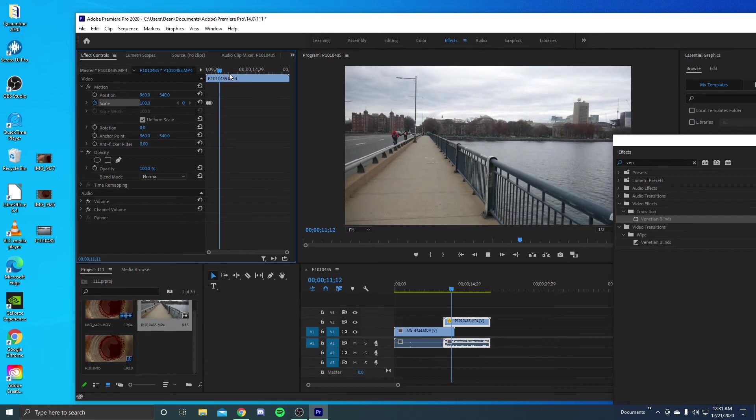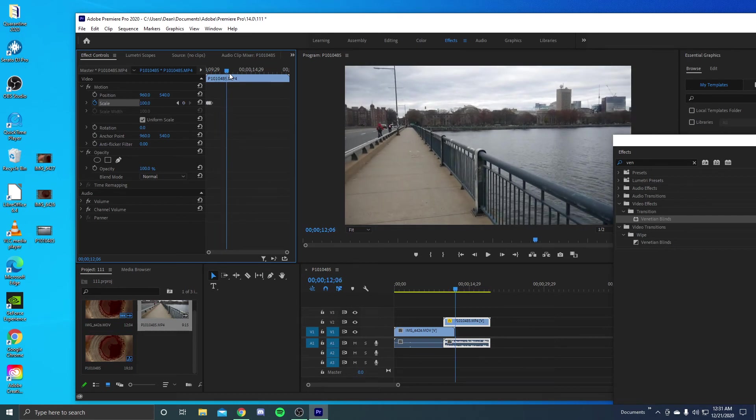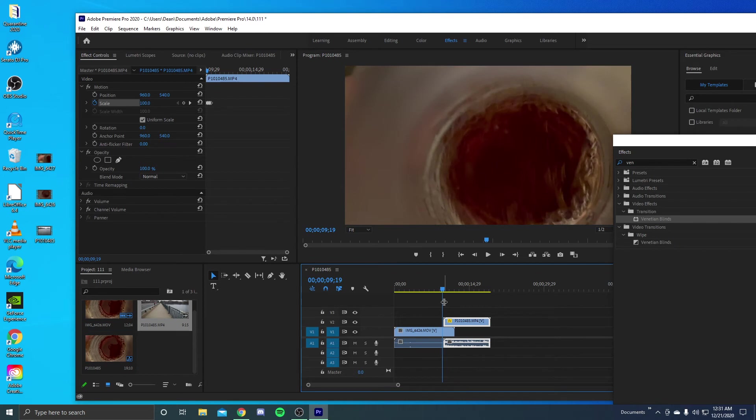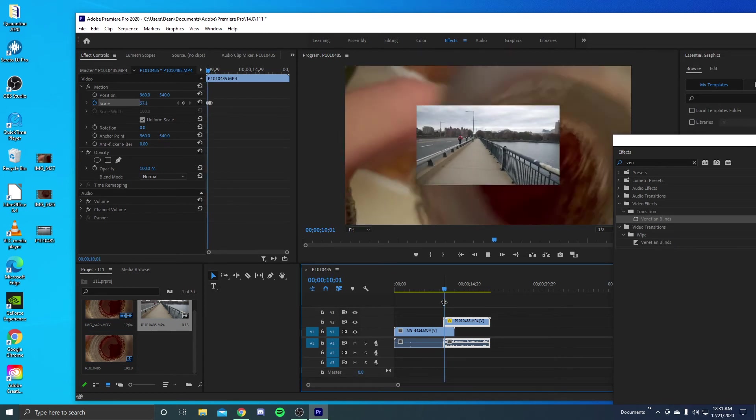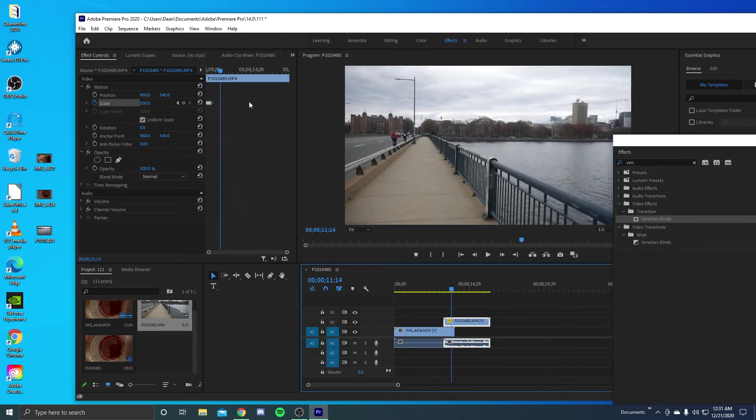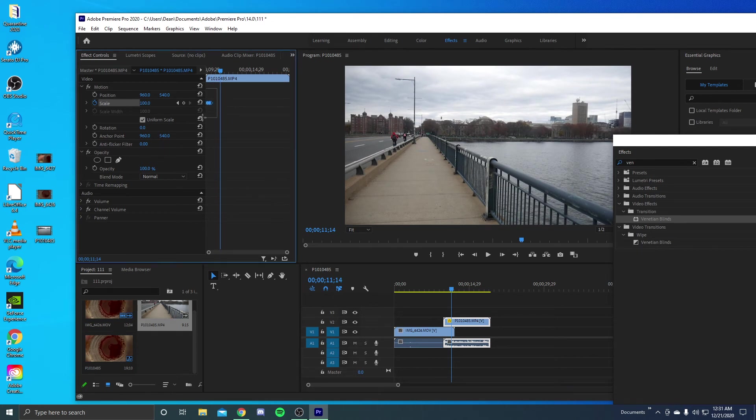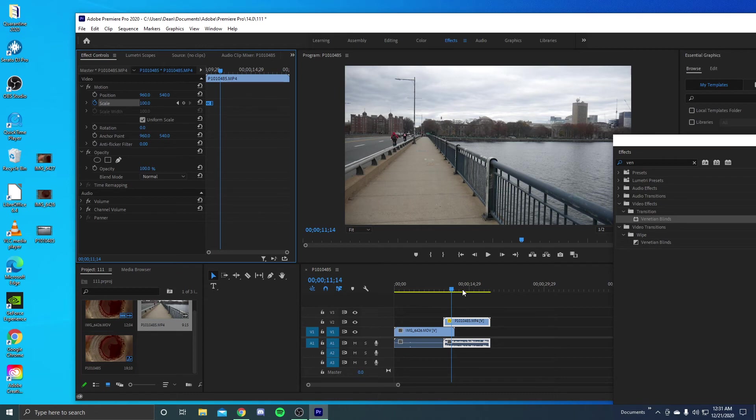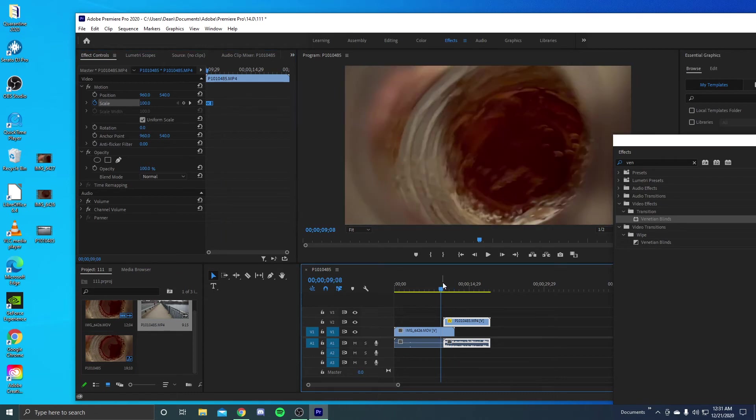nice smooth little up, nice little smooth going into the next shot. But as you can see, it's kind of going like in and out. So what you want to do here is you want to highlight all of these, right click it. And as you can see, if it's on linear, and that's why it was doing that, you want to put it on hold. So all these frames hold in place.